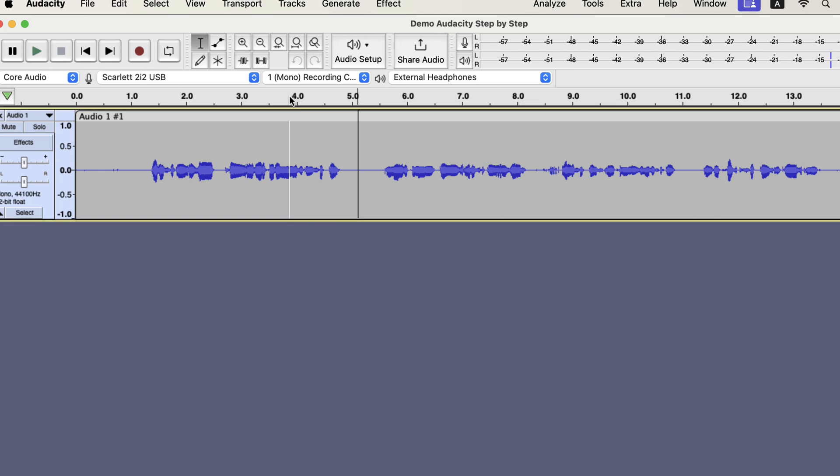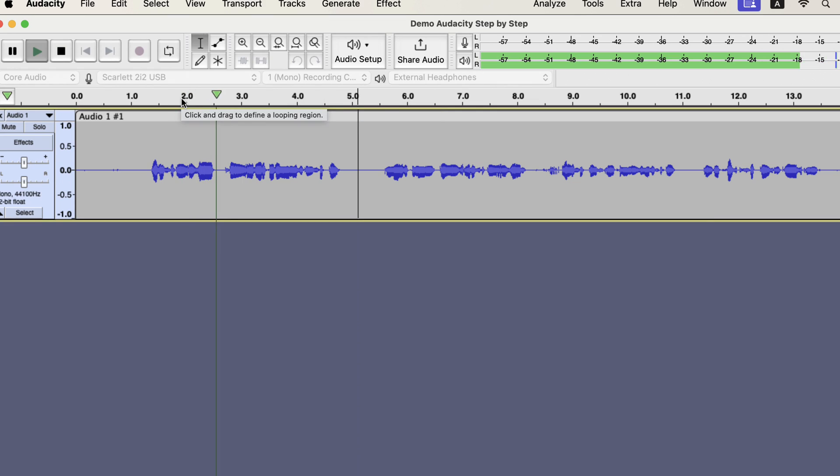You can see the audio started playing from the black line position. The number above is seconds. If you click on the number, the audio will start playing from that second.